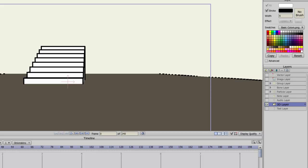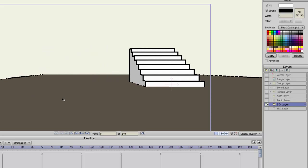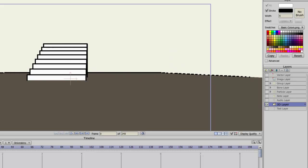3D layers are created whenever you bring in a 3D object. And as you can see here, I have a set of 3D stairs.